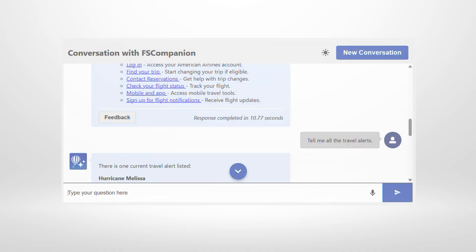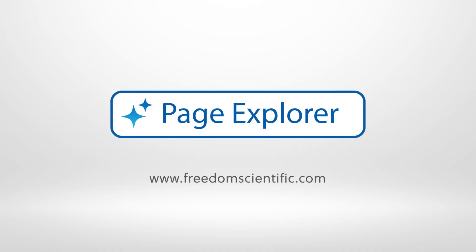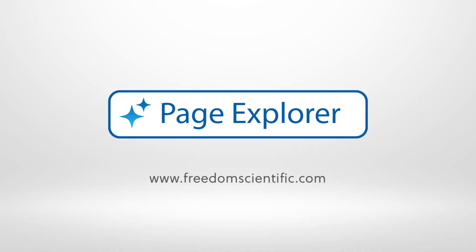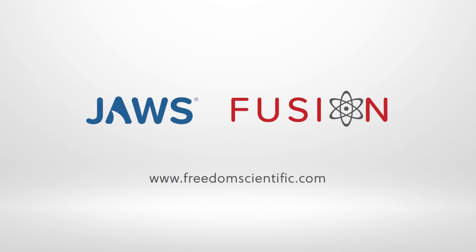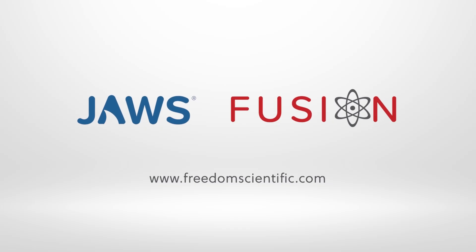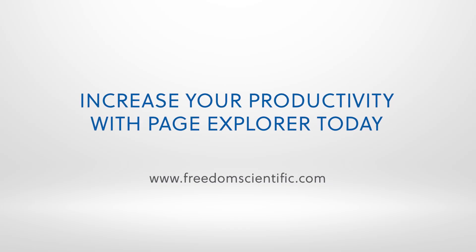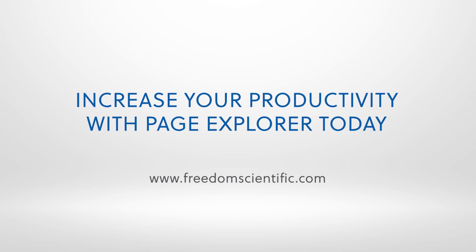Stop guessing what's on a page. Start knowing. Page Explorer is ready when you are. Available in JAWS and Fusion 2026. Increase your productivity with Page Explorer today.